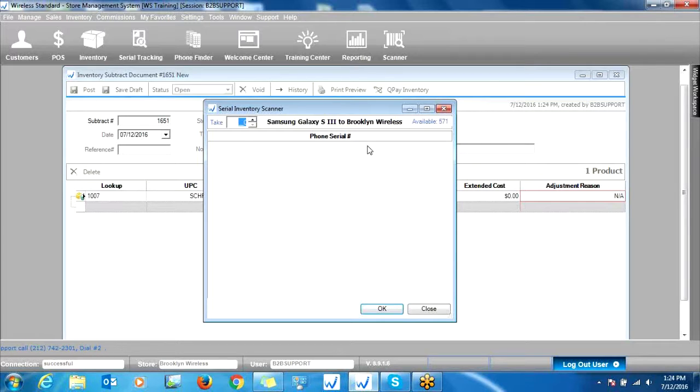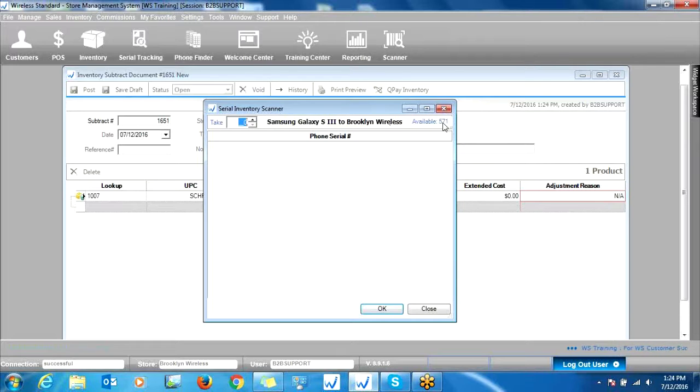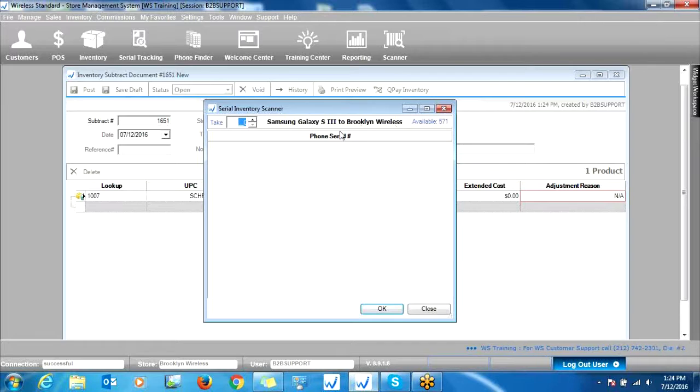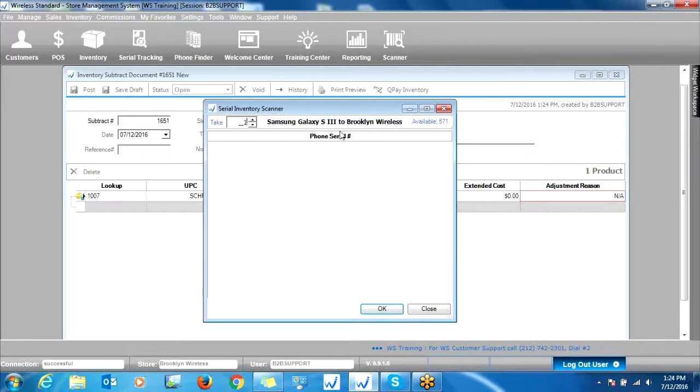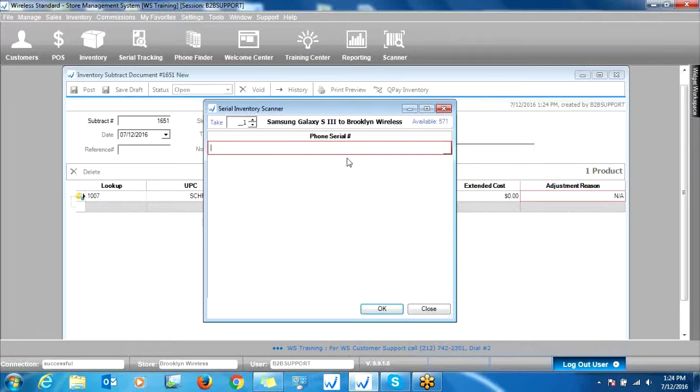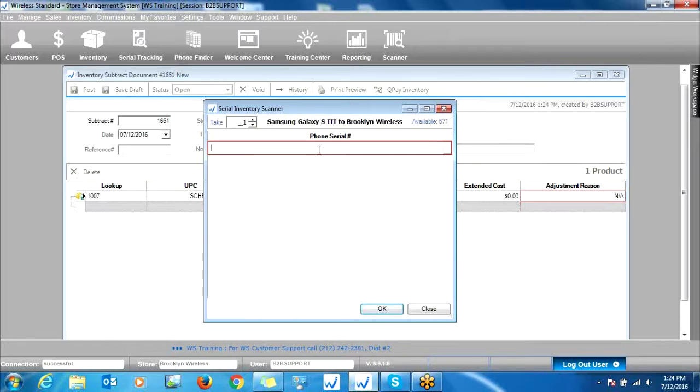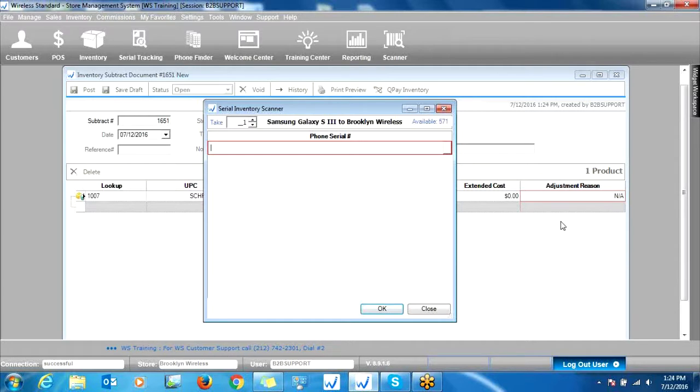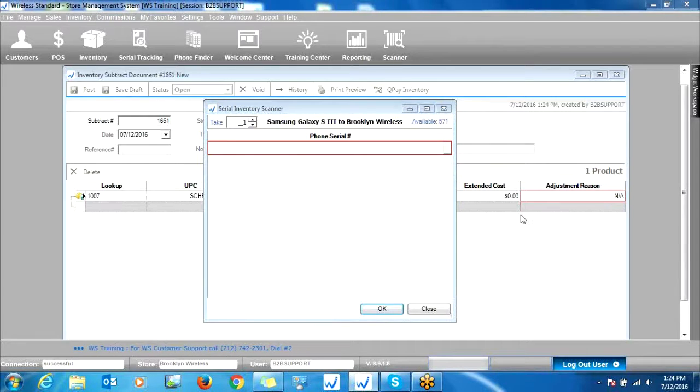Right now we have 571 of this product in stock. Let's say we just want to get rid of one. We'll type in one and then Enter. Then we're going to scan in the serial number of this product.